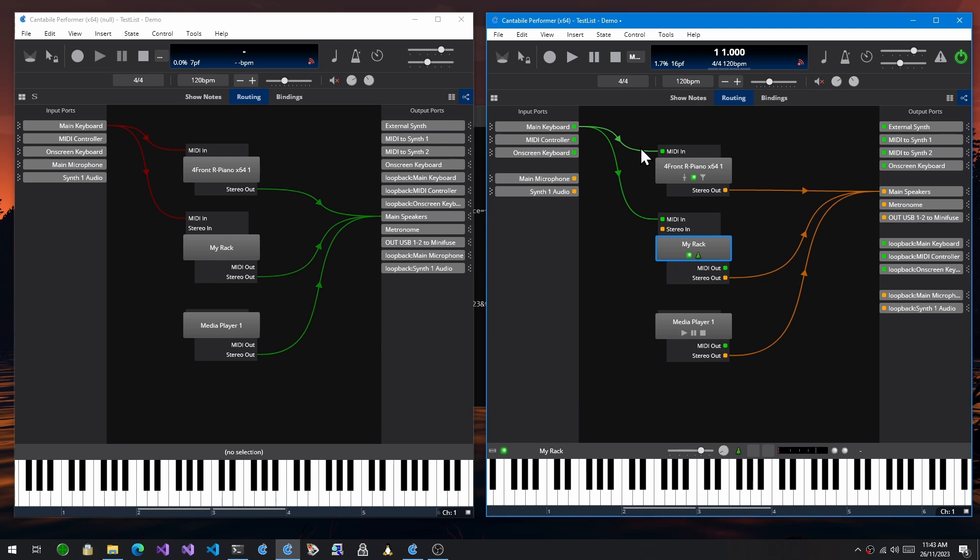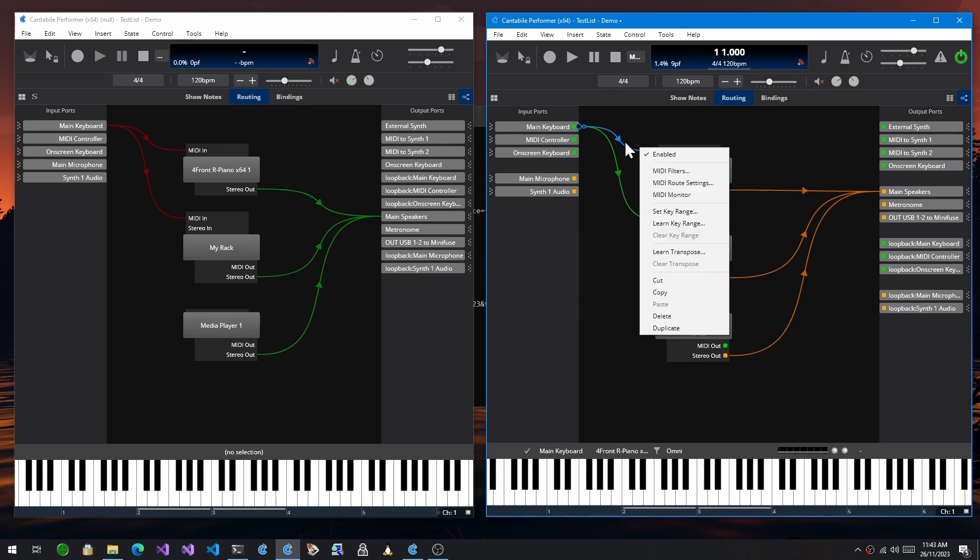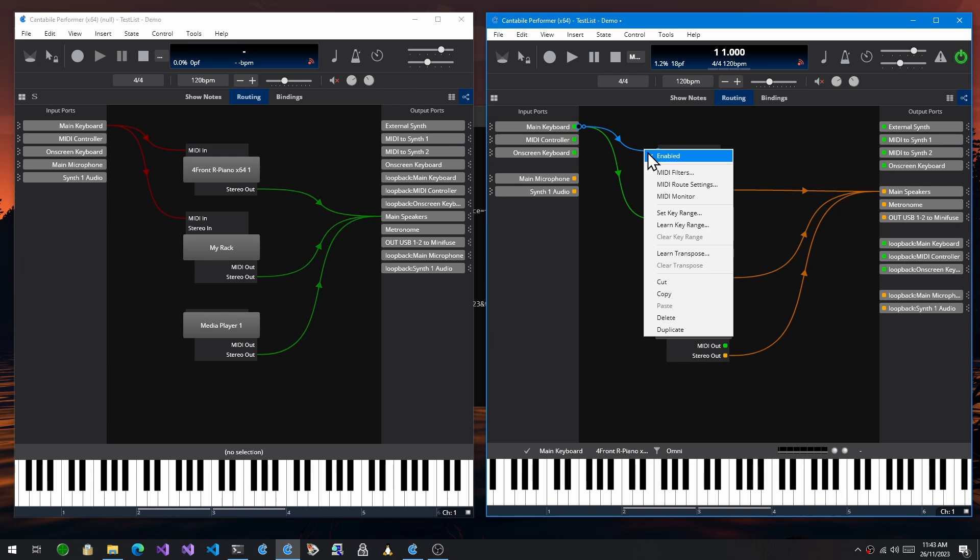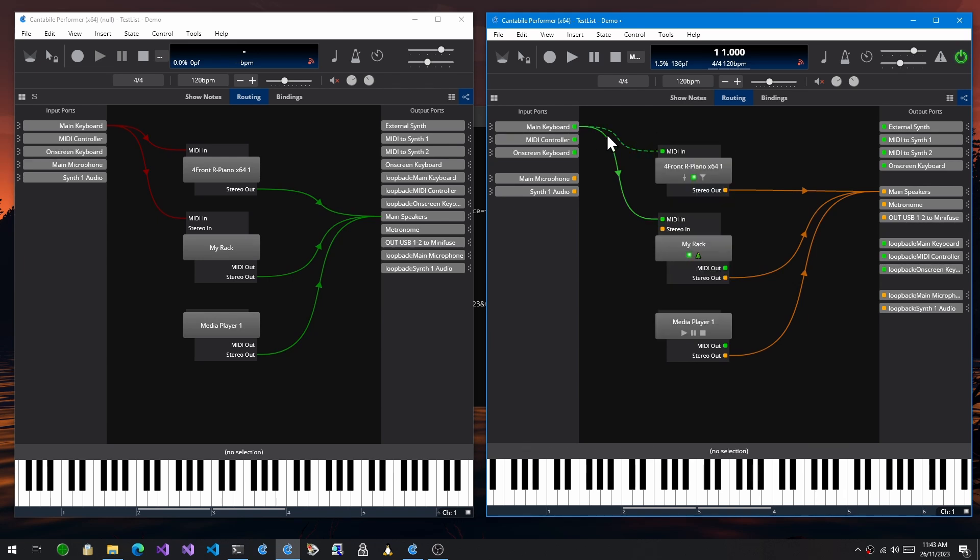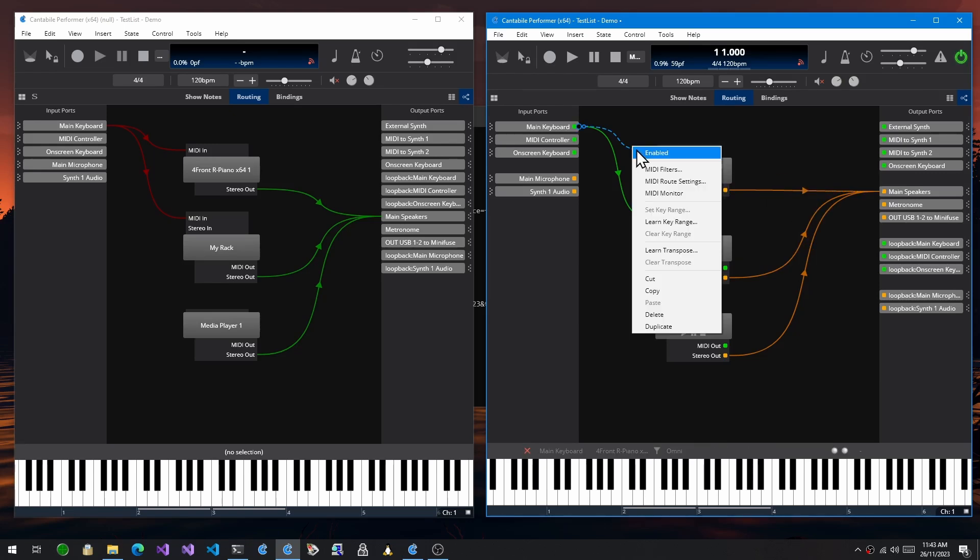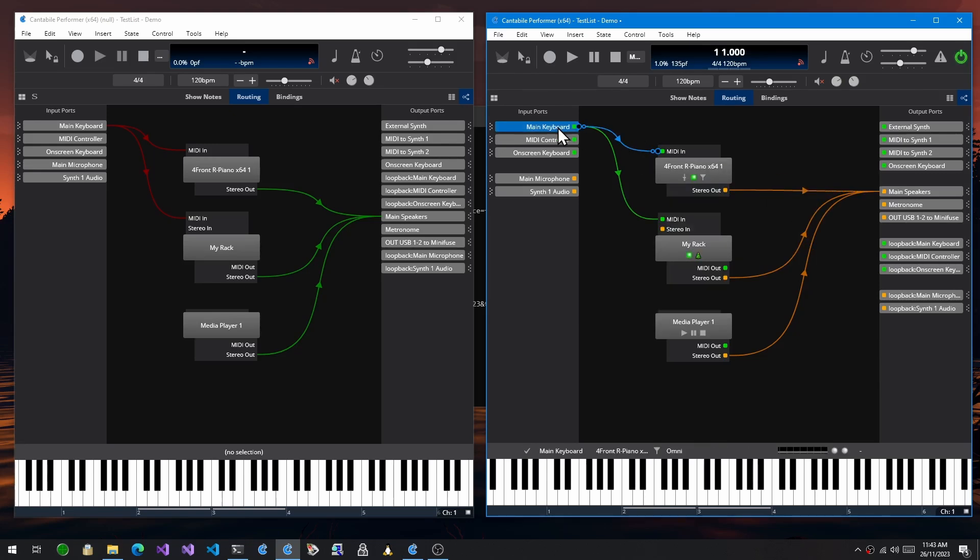I've also made it so these routes here get crossed out or dashed when they're disabled and not in effect. Same on the audio routes, just to try and make it a bit more obvious the state of these things.